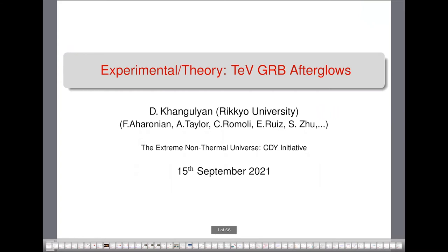Let me start by introducing today's speaker. Welcome to everyone joining today's CDY lecture. This is the second in the series of talks focusing on GRBs and GRB afterglows. The title of today's talk is Experimental Theory, TEV GRB Afterglows, and it will be given by Dmitri Kangulyan of Rikyo University.